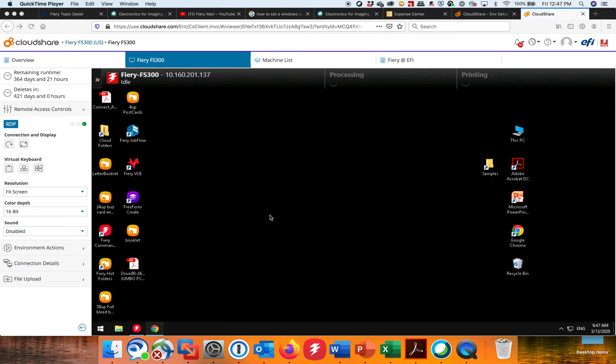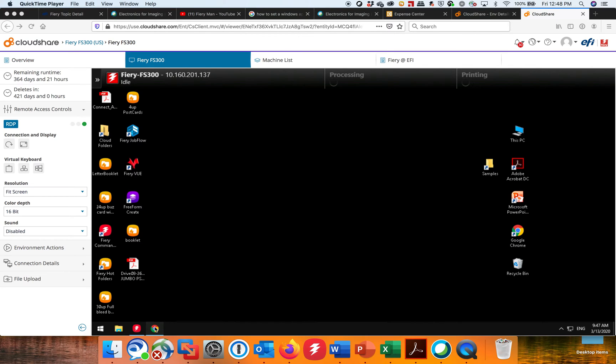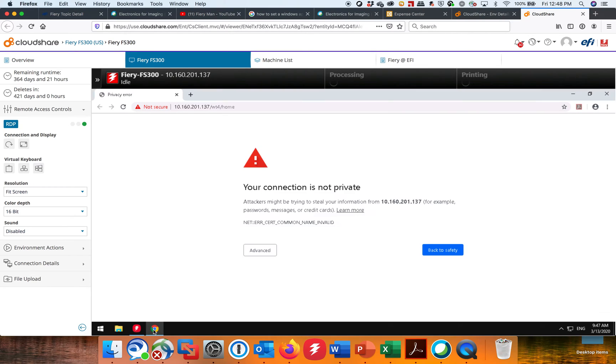So just get those things established first and then what you do is you go to the Fiery or actually any PC that's connected on the network and open a browser and punch in the IP address of the Fiery and that brings you up to WebTools. And I've already done that here so if I just click on my Google browser.